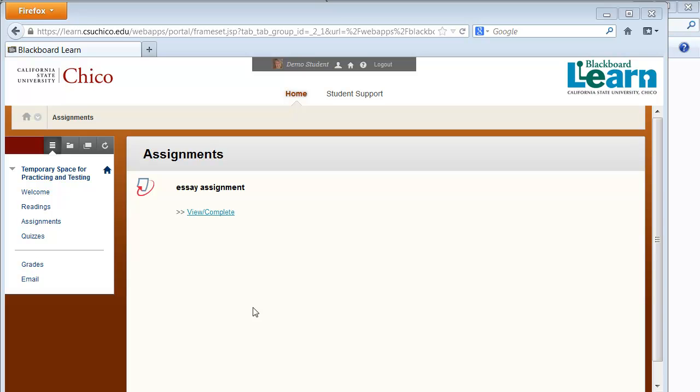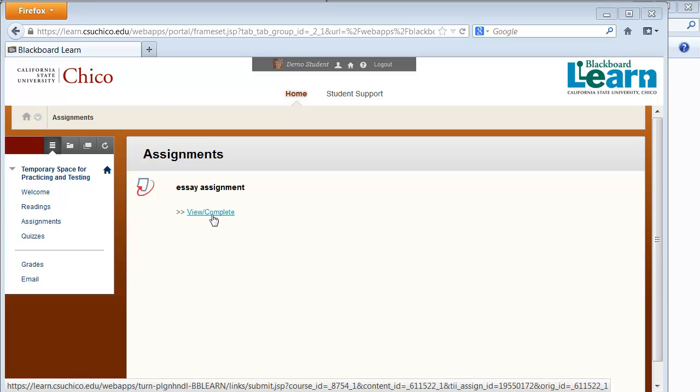This tutorial demonstrates the procedure for submitting to a Turnitin assignment from the student perspective. From the folder where the Turnitin assignment is located, click View Complete underneath the assignment name.